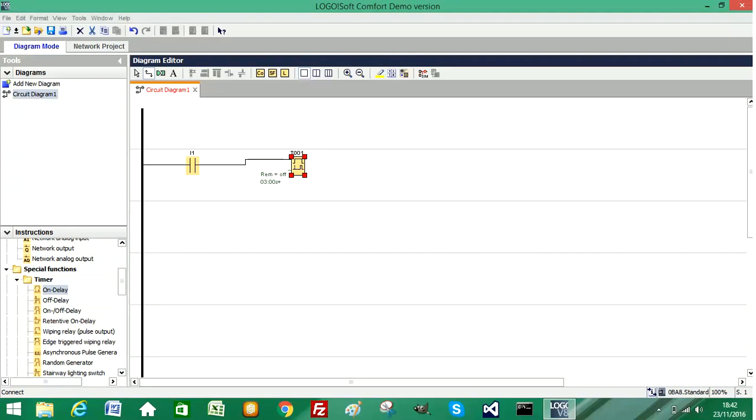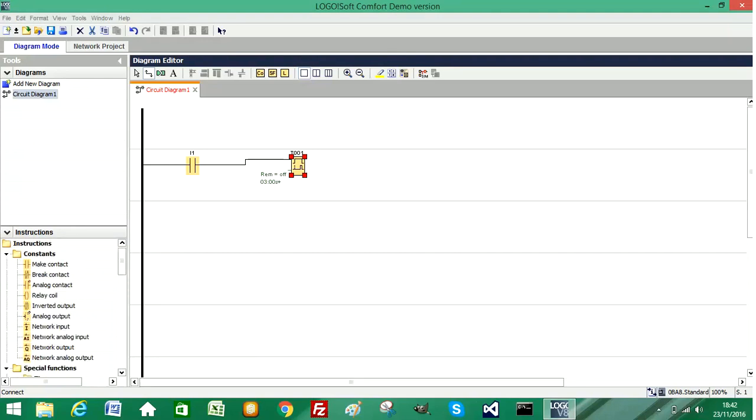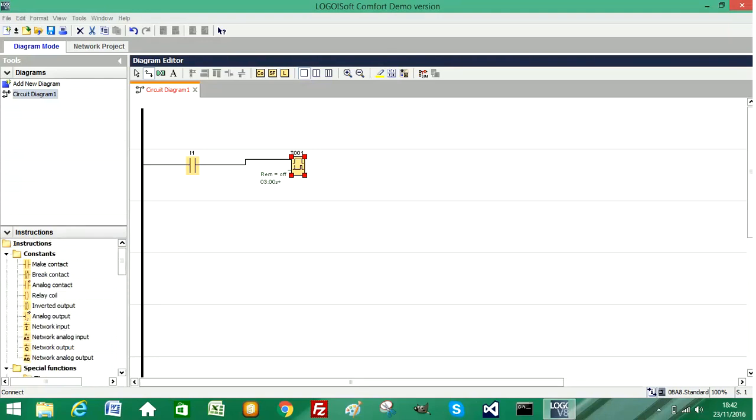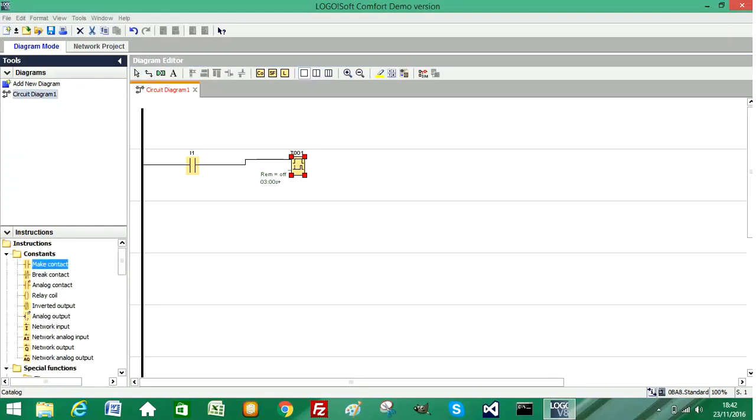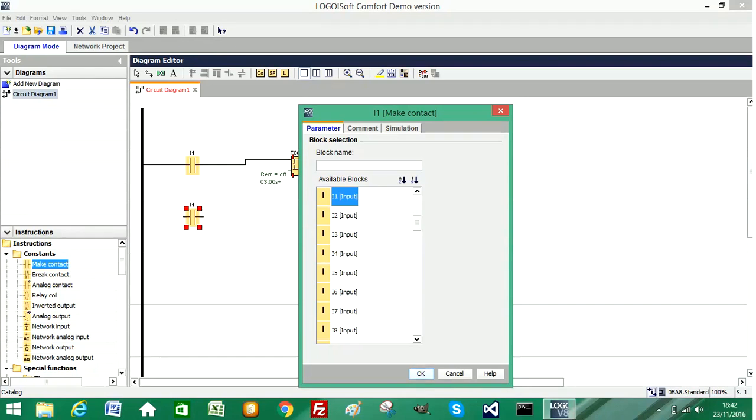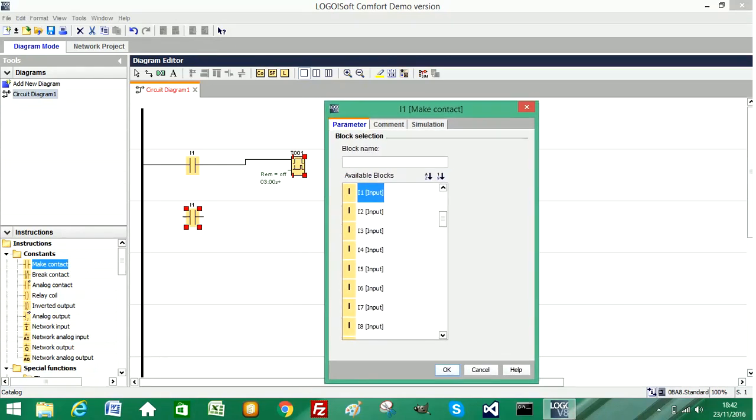So I'm now going to add in another normally open contact. This should allow me to choose the timer that we've just added, this T001.